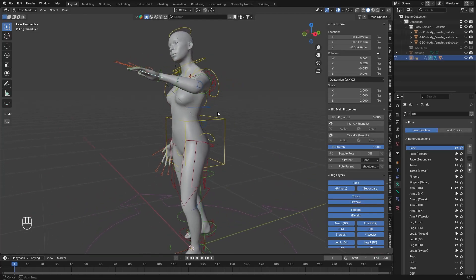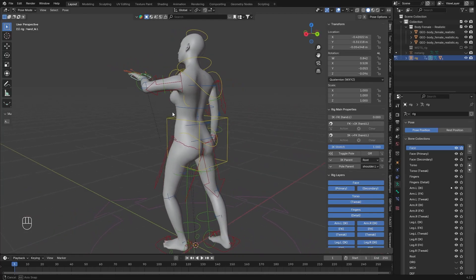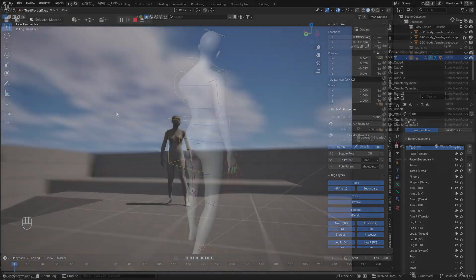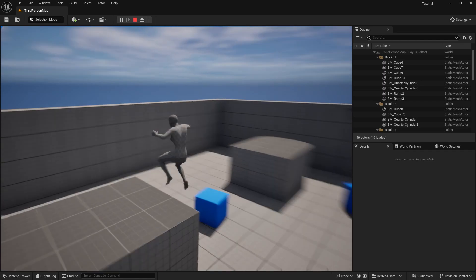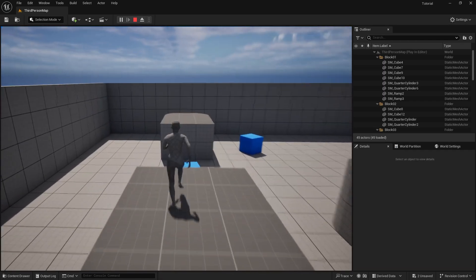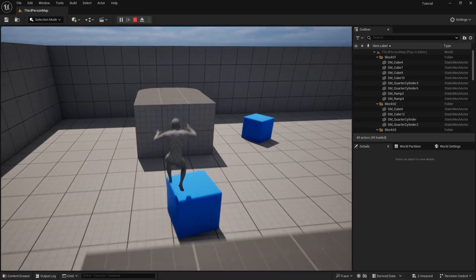In this video we're going to change our currently existing armature into an Unreal-ready skeletal so we can play it in real time at the end of this video. It will be an easy video to follow, so let's get to it.